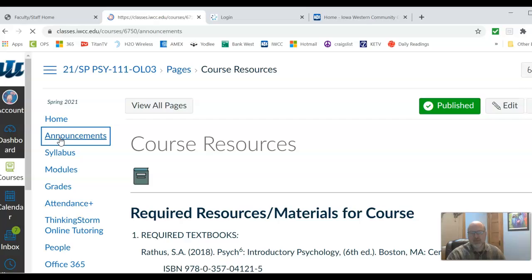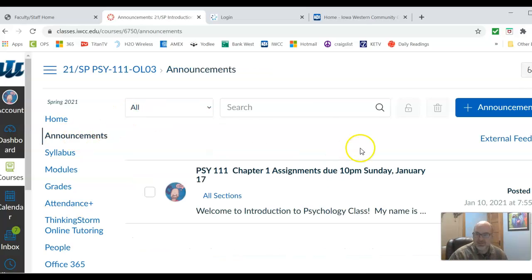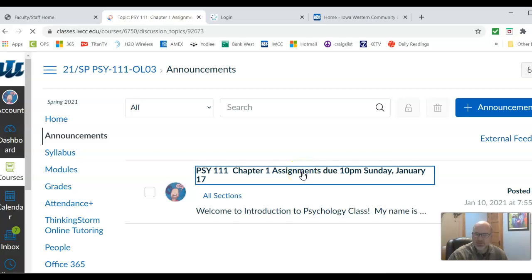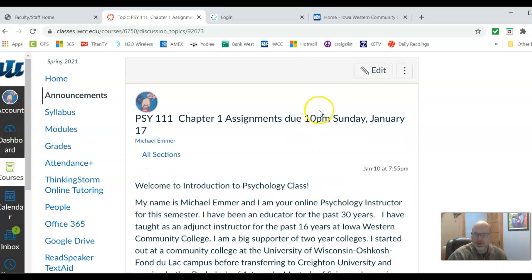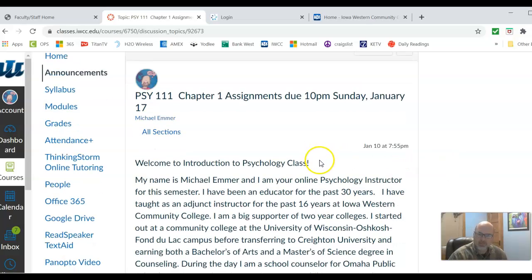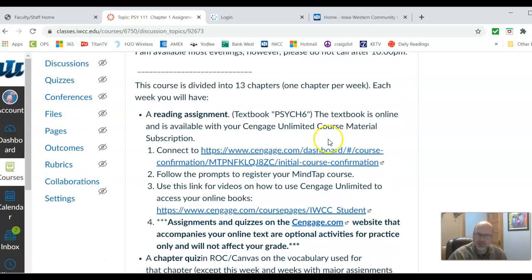Under Home, you will find Announcements. Every week on Monday or late Sunday night I will post your assignments that are due the following week. The assignments are assigned on Monday and they're all due at 10 p.m. Sunday — the following Sunday. So the assignments you receive an email about you will complete throughout the week and they are due at 10 o'clock the following Sunday.